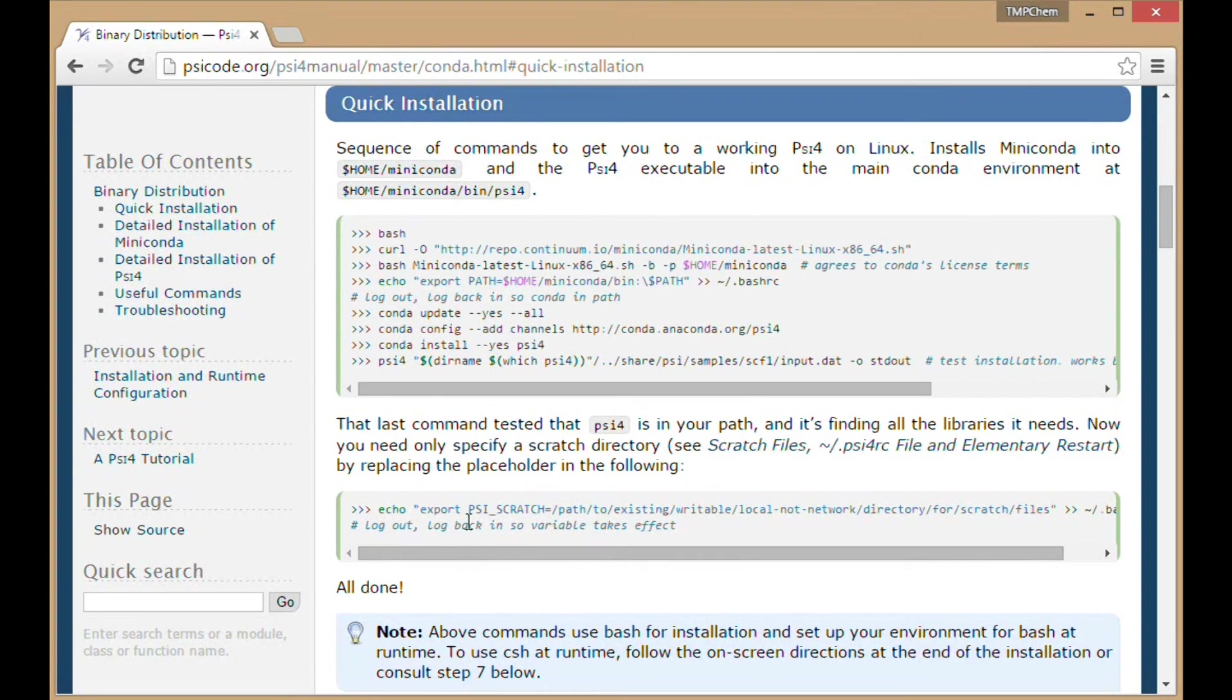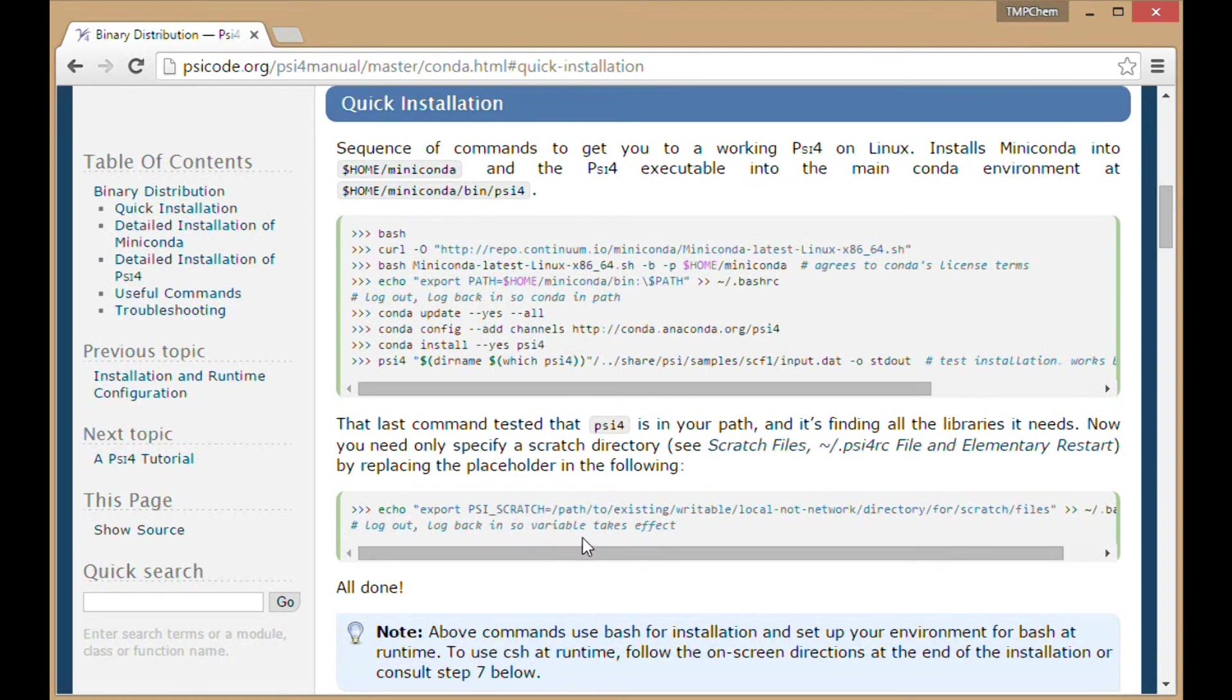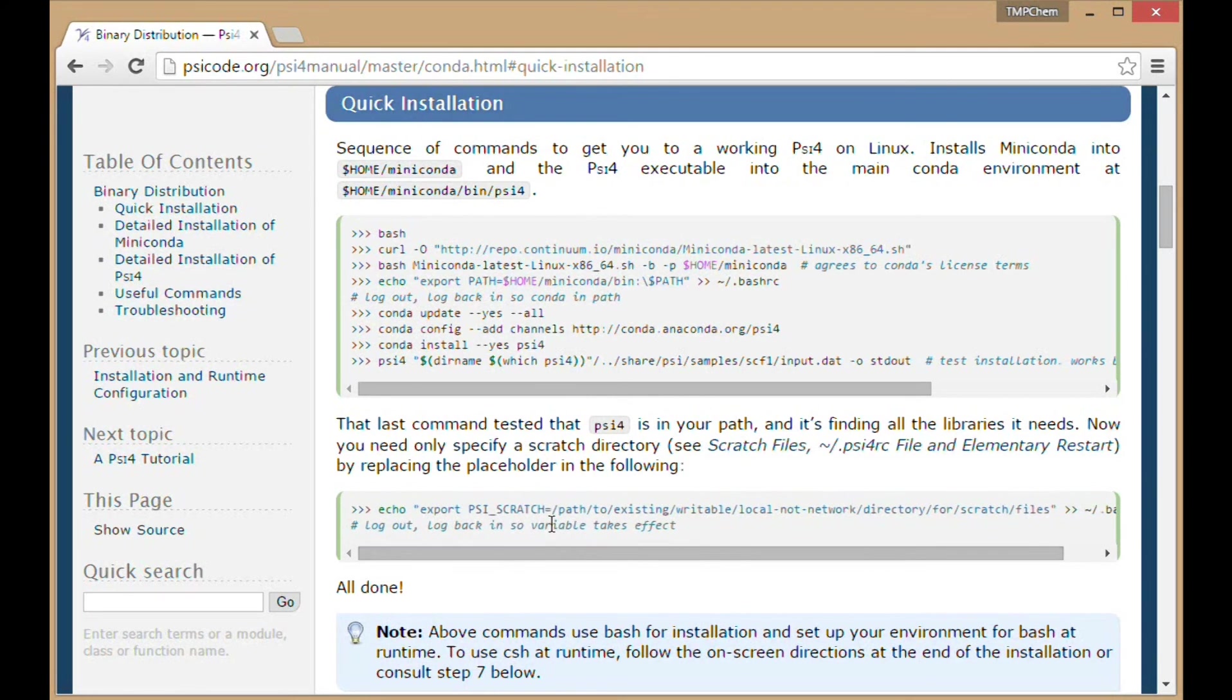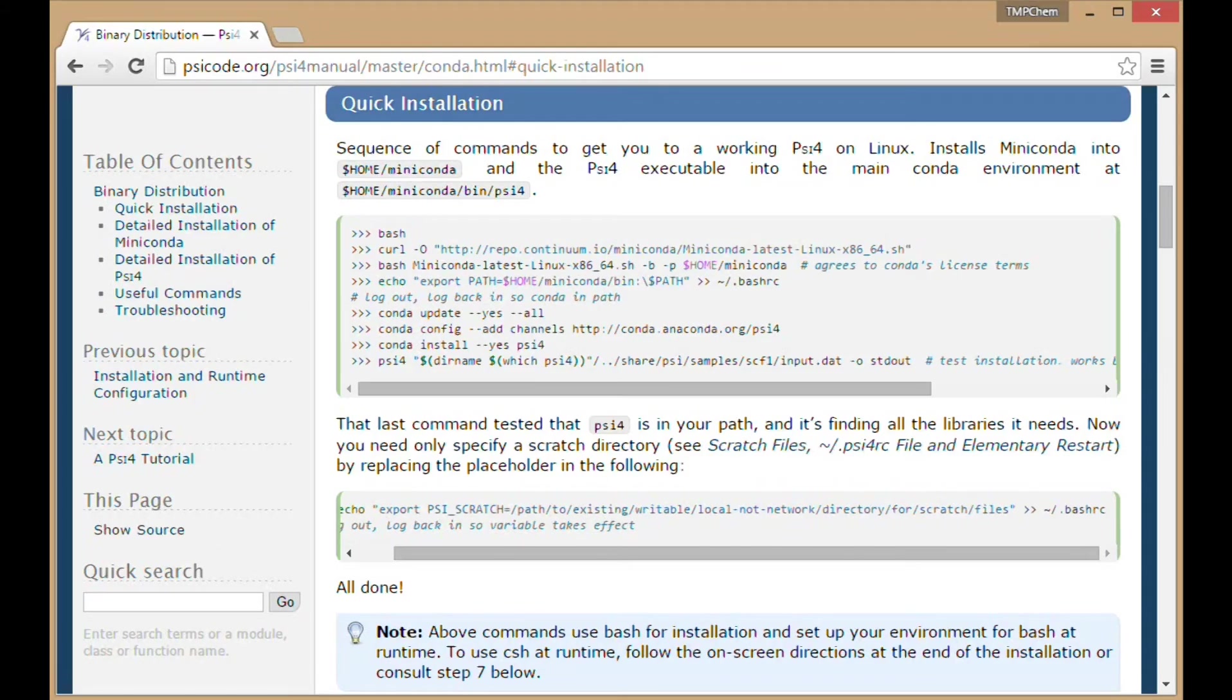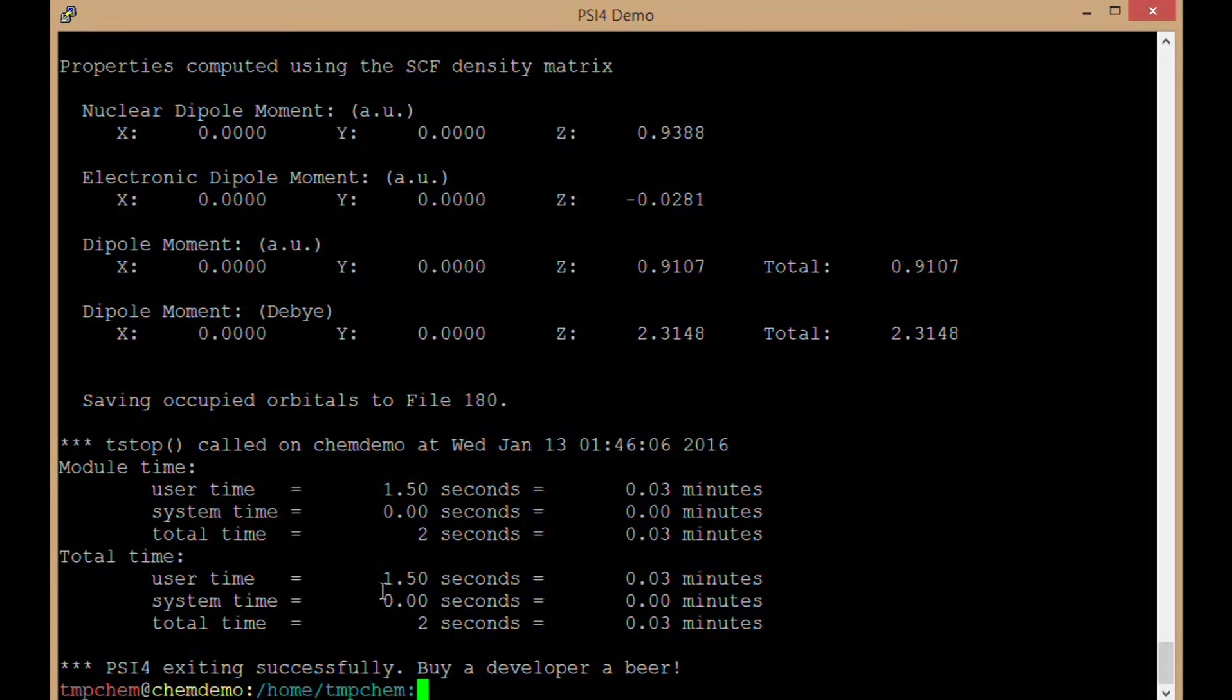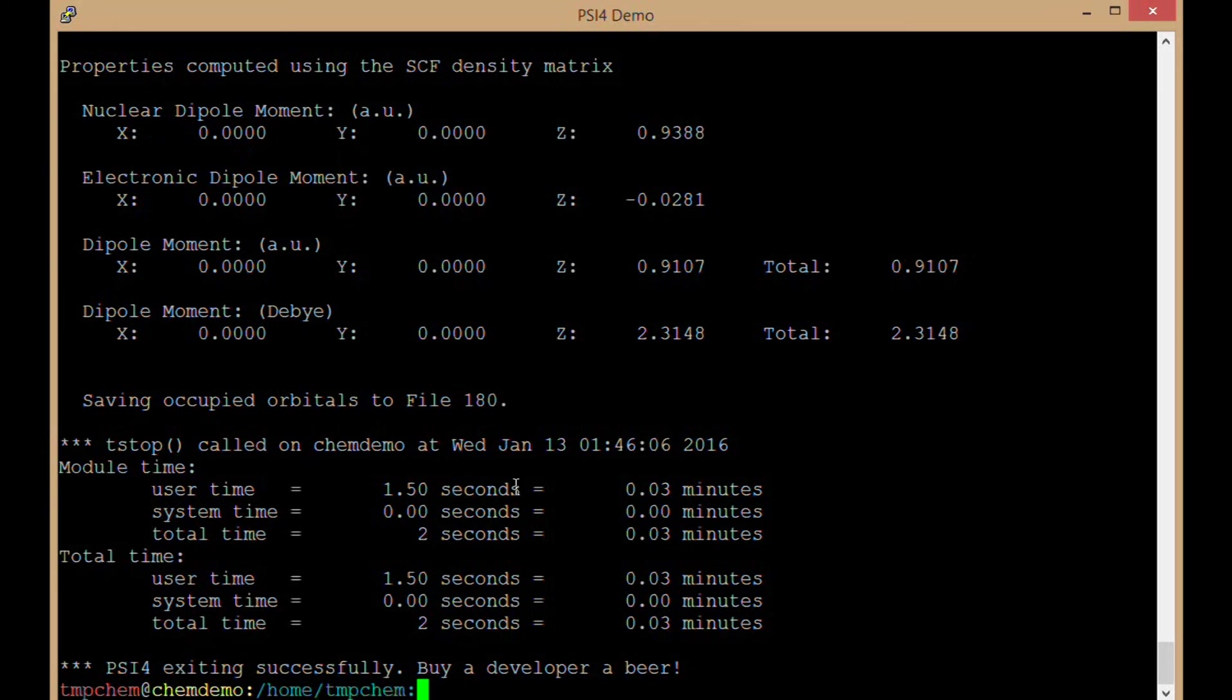Instead, set a PSI4_SCRATCH variable, usually a larger space on some other disk where we can write these very large quantum chemistry files. Don't execute this command verbatim. You're going to set PSI4_SCRATCH to the path to whatever scratch you have for your particular user on your particular system. That variable goes inside your rc file. If you have tcsh or cshell, follow those commands for that variable as well.